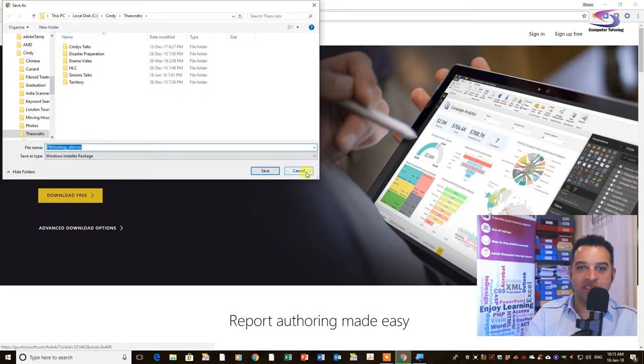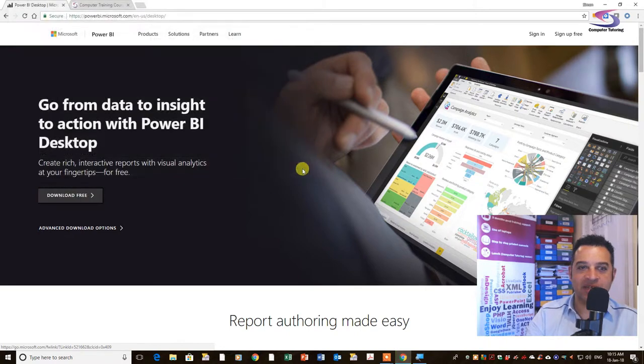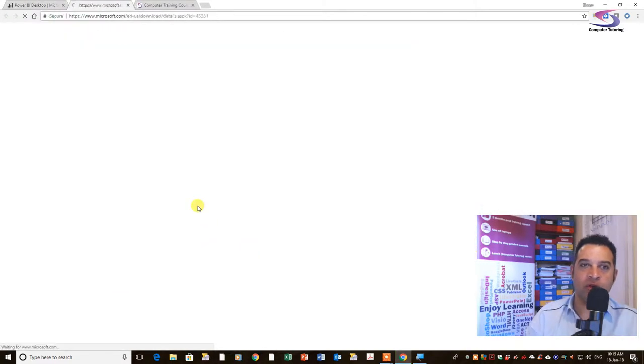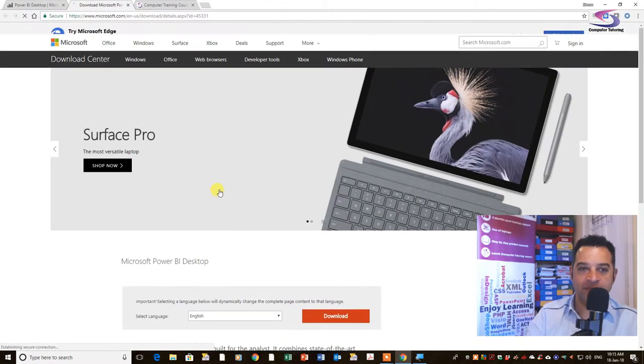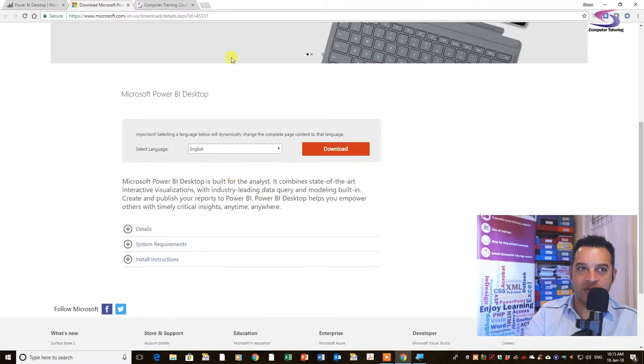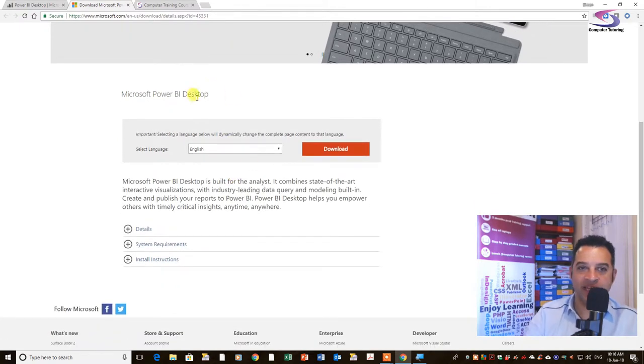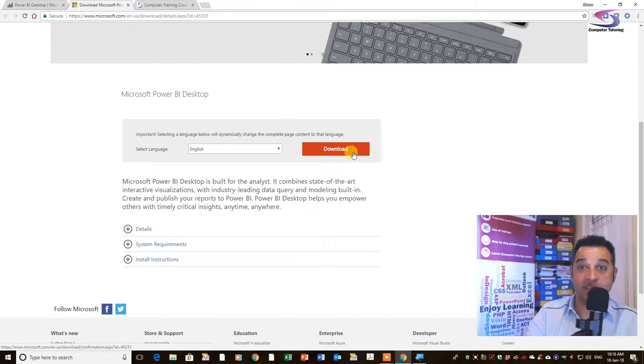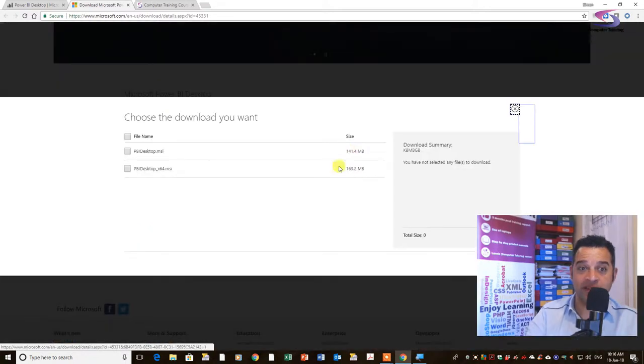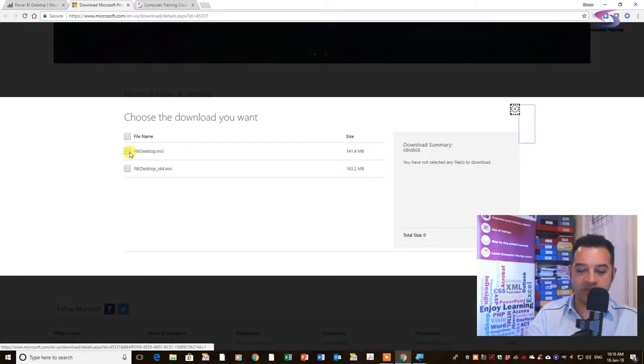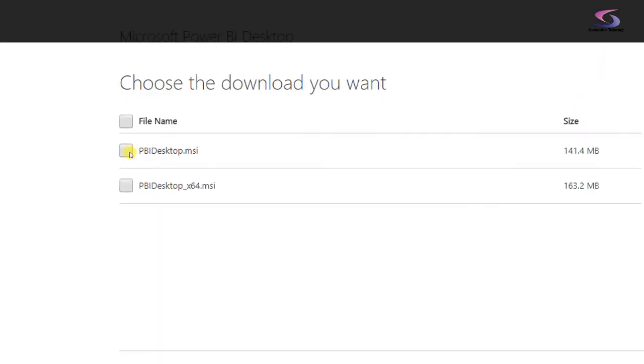Now I'm going to just cancel that a second. I've got the Advanced Download Options here. And so if I scroll down, I can see here different options on the download. And I would click on the Download button just here. And I have two options. One of which is, just zoom in a second. You see is PBI Desktop MSI. So the Microsoft installer file and the X64.